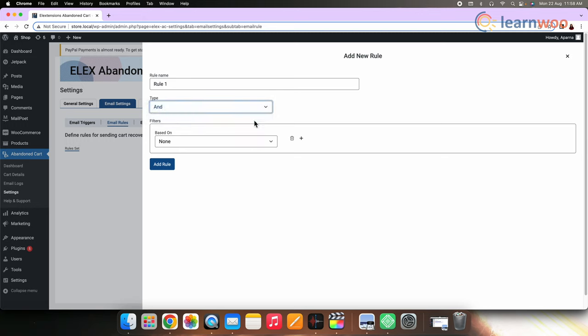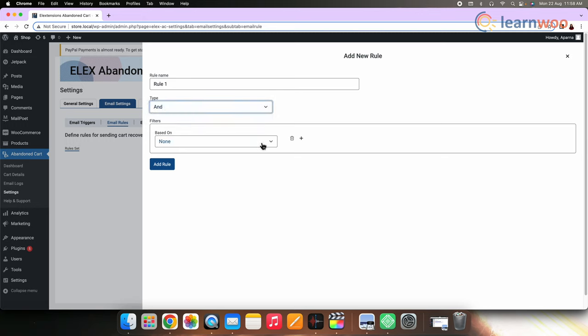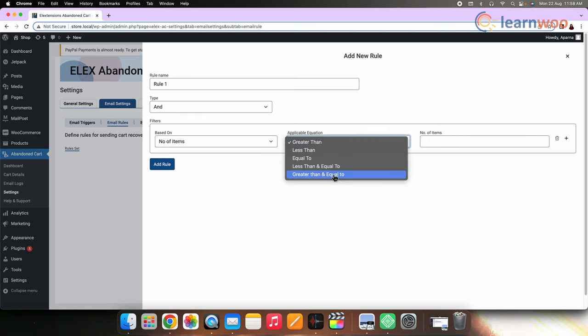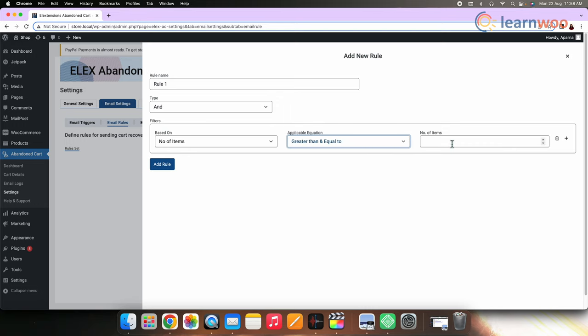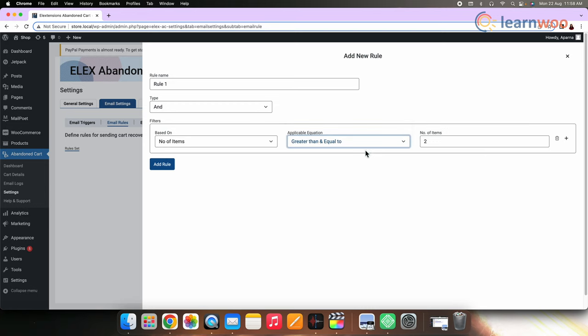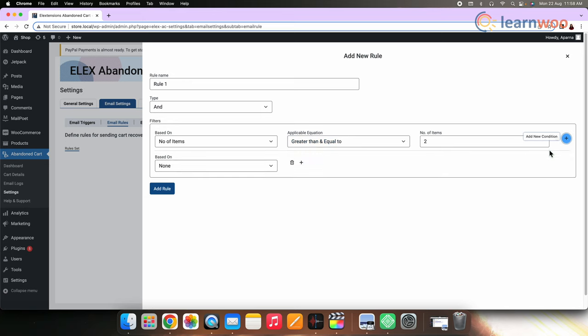Next select the basis. Here I'm selecting number of items. Now select greater than or equal to. In the number of items select 2. This means the customer will receive email only after 2 or more items are abandoned in the cart. Now click the plus button to add another condition.